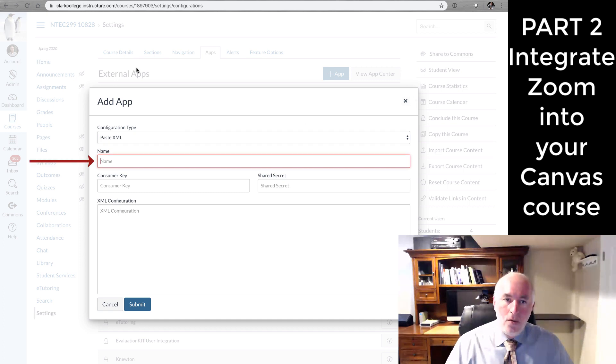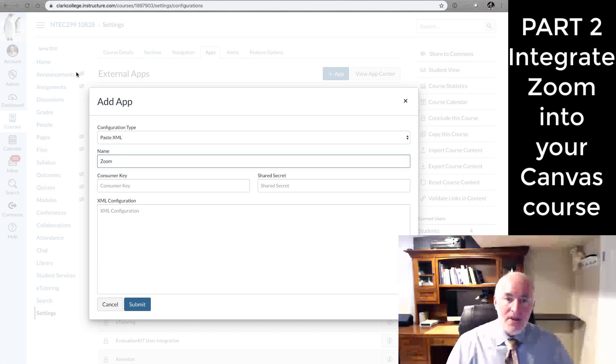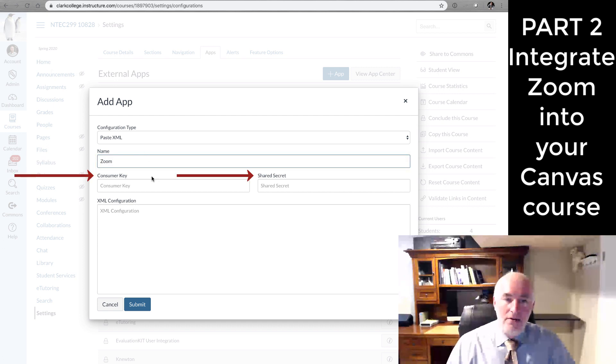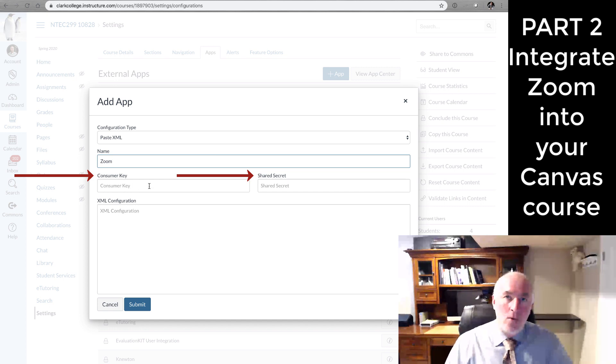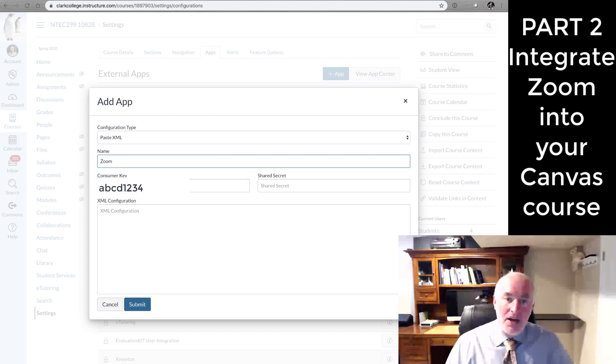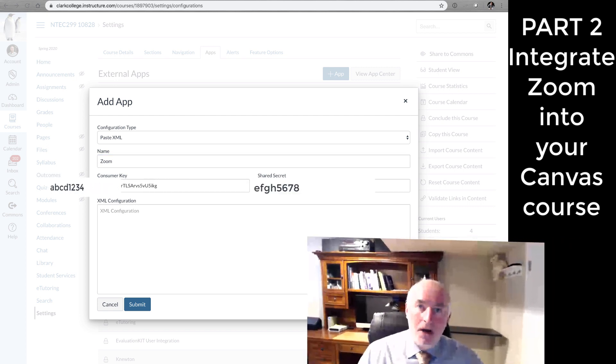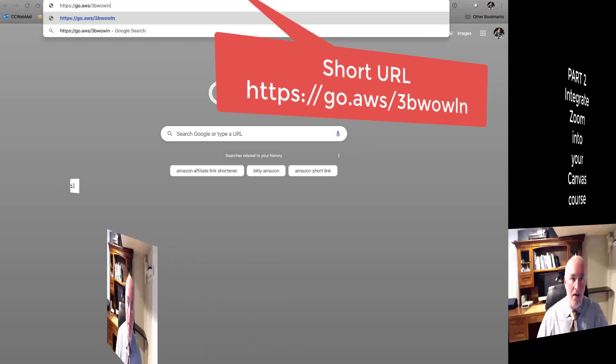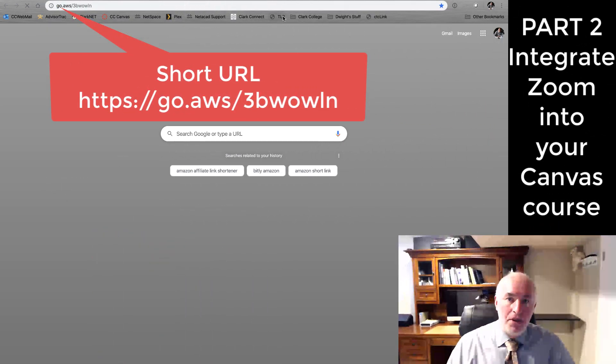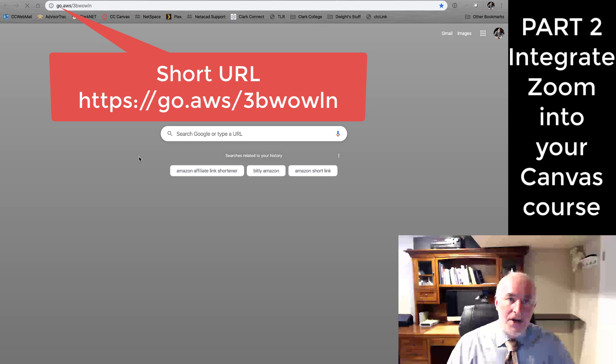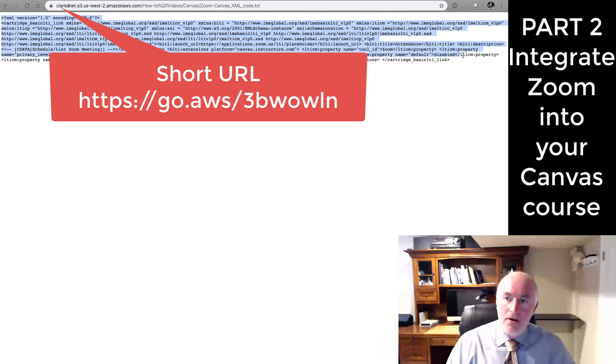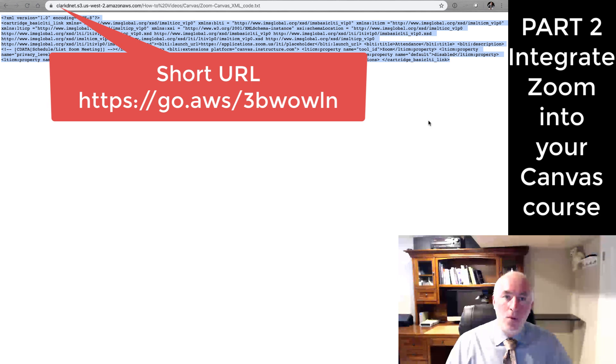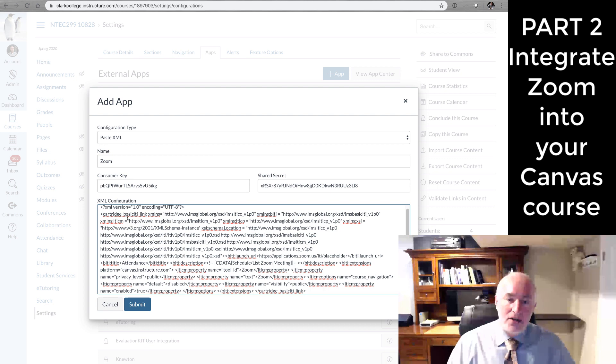We'll want to give this app a name. I'm going to call it Zoom. And this is where those two pieces of information, the key and the secret that we cut and pasted earlier when we were setting up our Zoom meeting, we'll need those items here. You're also going to need a little XML code. I've created a short URL. You'll see it below that will take you to this code. Just cut and paste the code from this web browser window into the XML configuration window like so. Click Submit.